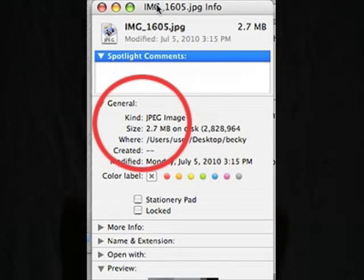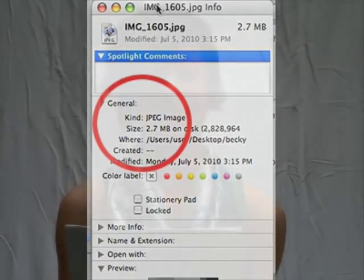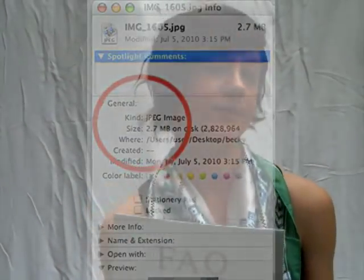I want to scan an image to email to you — what resolution should I scan it at? Go ahead and scan your snapshot at around 300 dpi for best results.